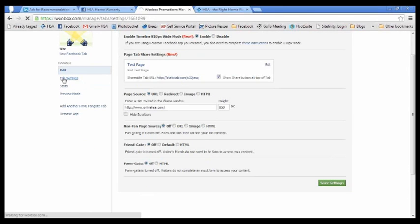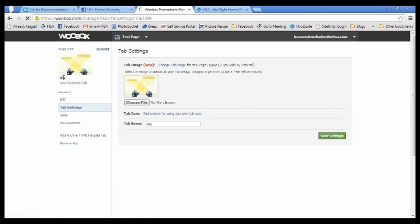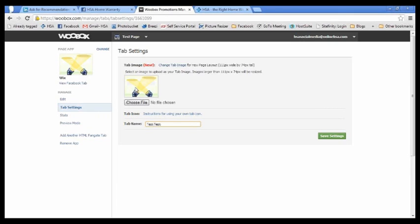And now if you want to change the tab photo, you can actually do it on this tab settings on the left here or the tab name. What I'm going to do is just name this test test and I'm not going to upload a photo right now. You can do that on your own and click on save again.